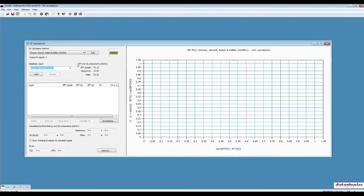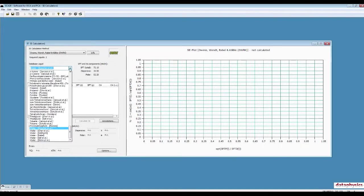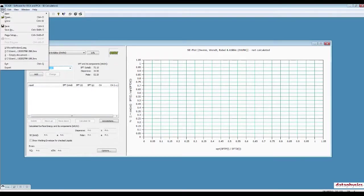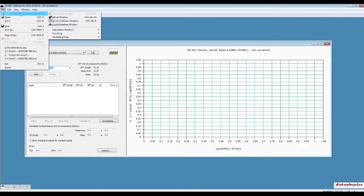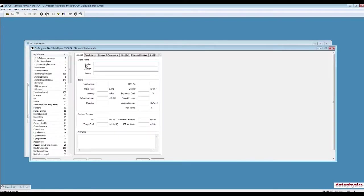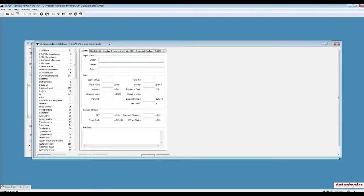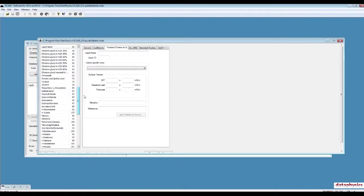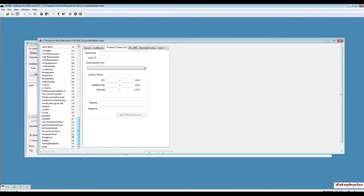If you click on File, New, Liquid Database window. Under Fokers and Owens et al. tab, you can select any of the liquids listed. For example, water. And after a specific entry, you can find out the reference that this measurement was based on.